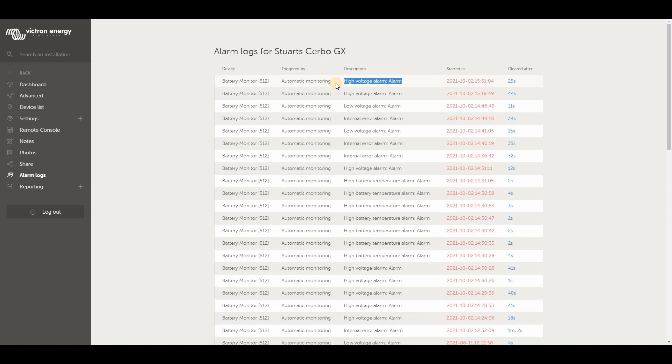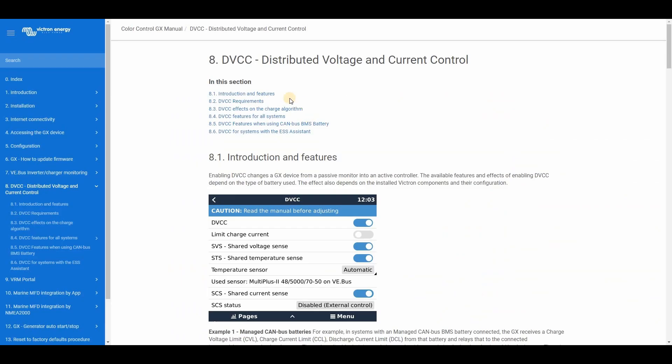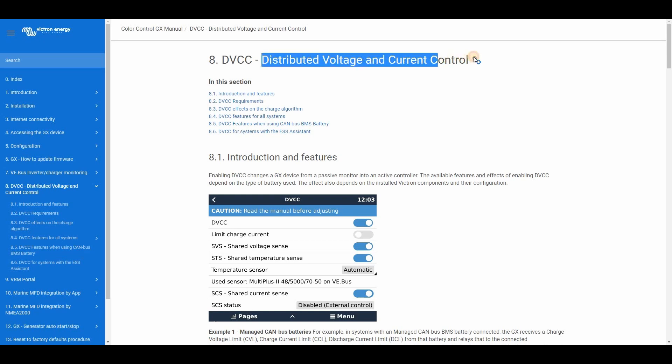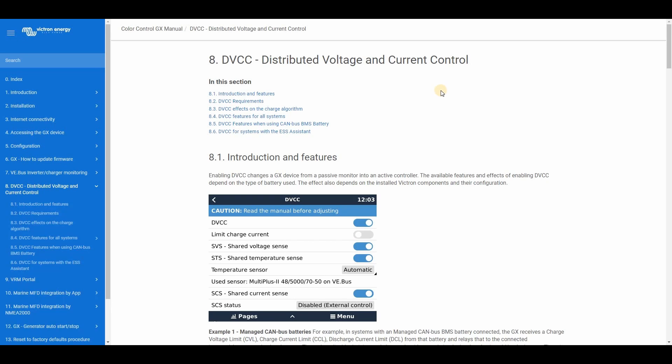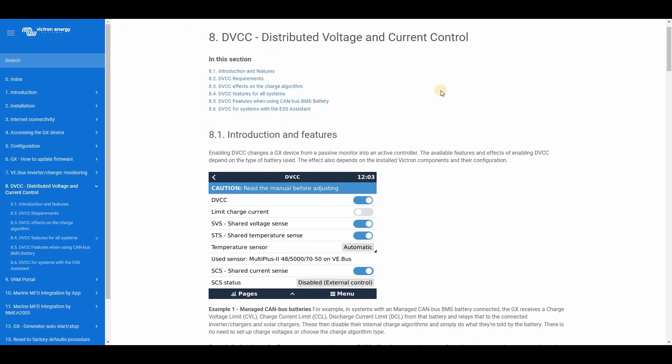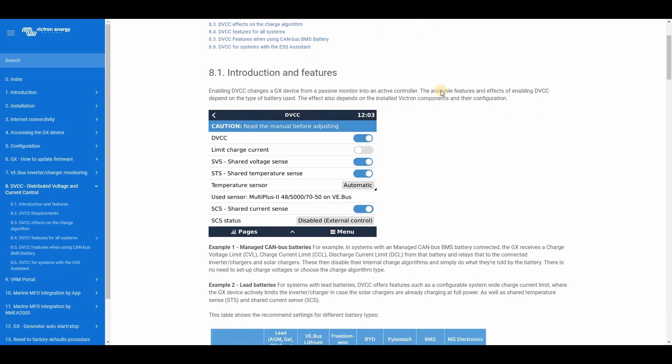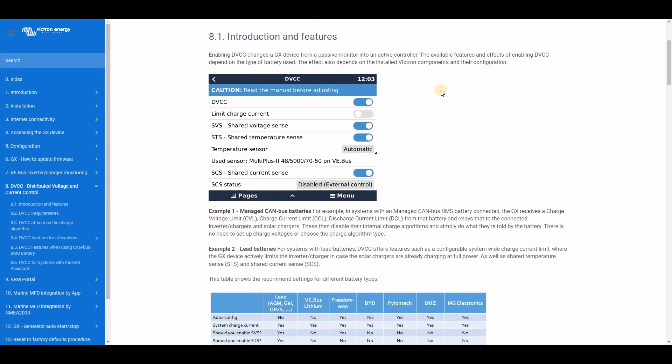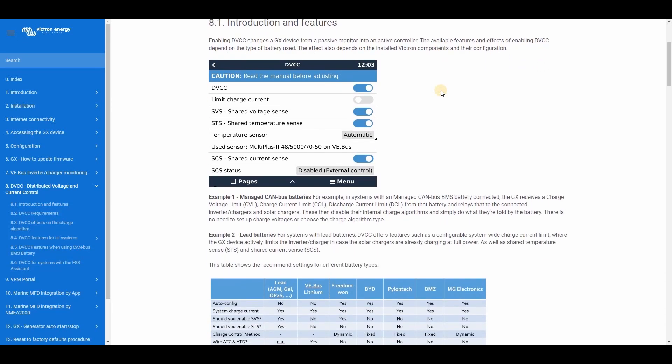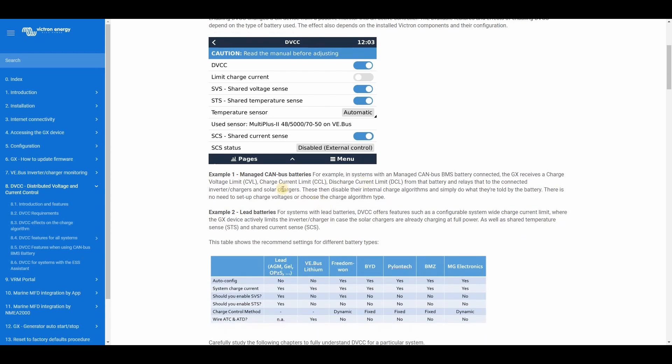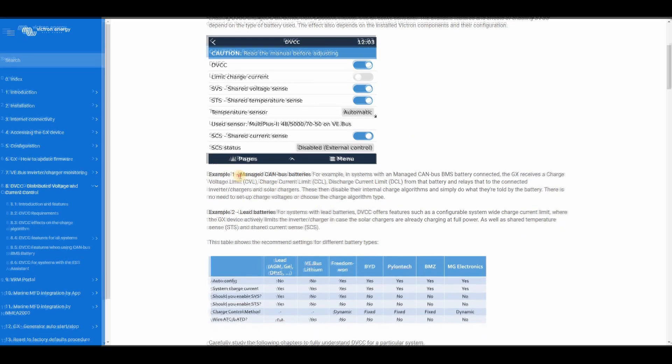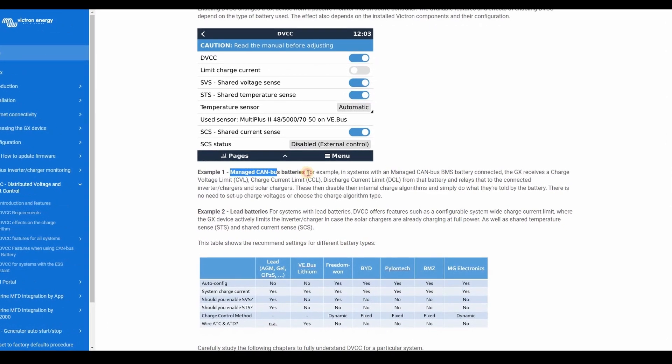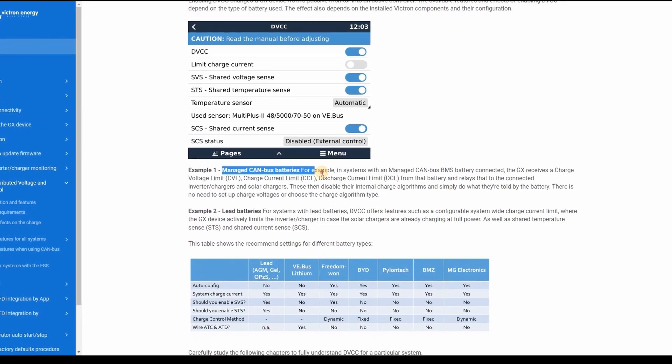Earlier, I mentioned a Victron function called DVCC. That stands for Distributed Voltage and Current Control. Normally, the servo device is a passive monitor. It sits collecting data and looking for alerts and provides an interface between the devices and the Victron portal. All the devices connected to the servo still operate independently in this mode, so a solar charger, for example, will use its own logic to determine how and when to charge a battery, and also when to stop.